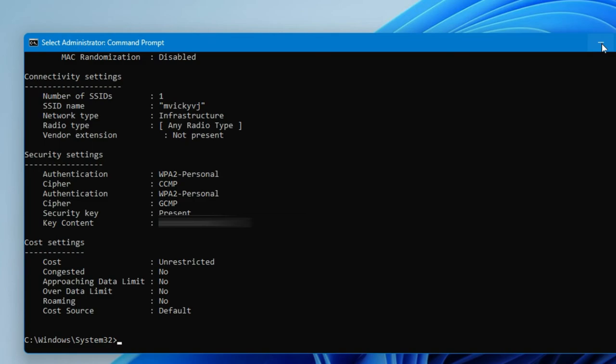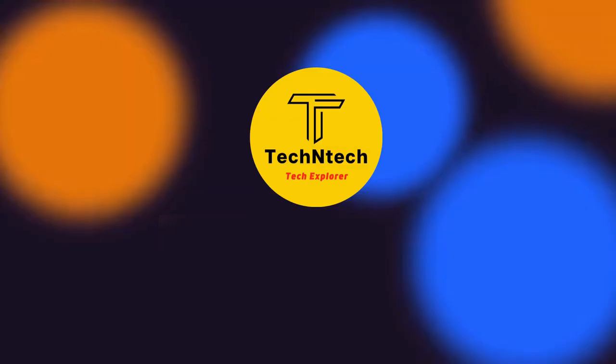Using this method, you can easily find or check your Wi-Fi password. If you've forgotten your Wi-Fi password, you can use this method without needing to go through the 'forgot password' option. That's it for today's video — if you liked it, hit the like button, subscribe if you're new, and thanks for watching!